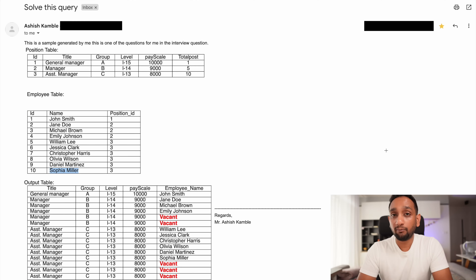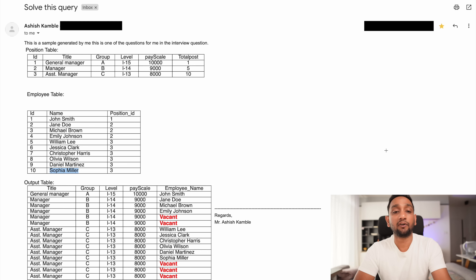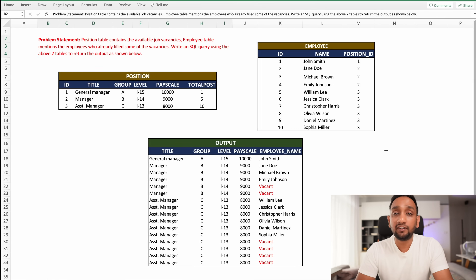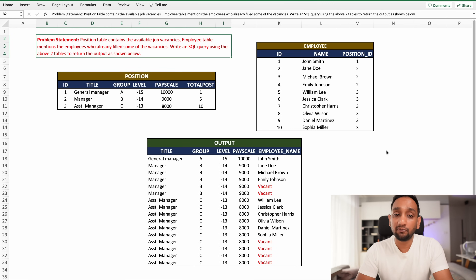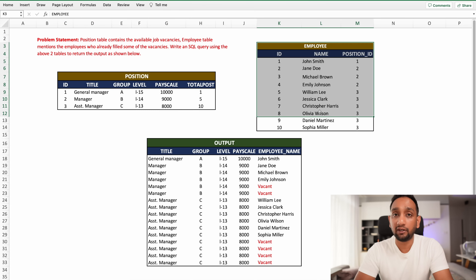This problem was shared with me by Ashish Kamle. He faced this problem during one of his recent interviews. This is the problem statement: you are given two tables — a position table and an employee table.